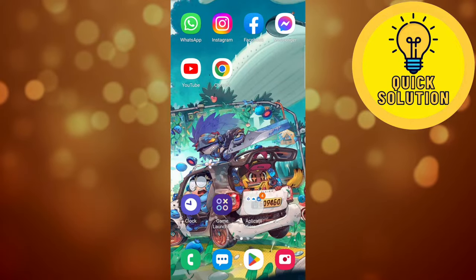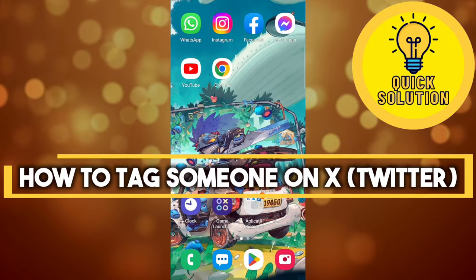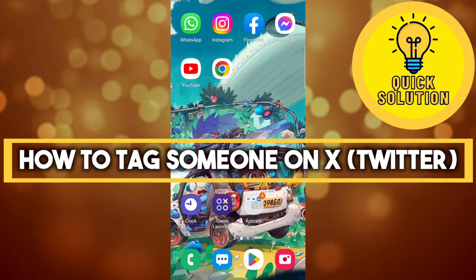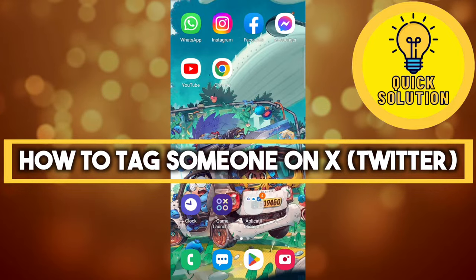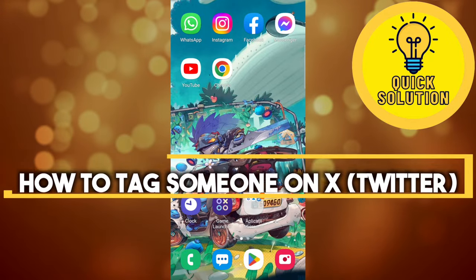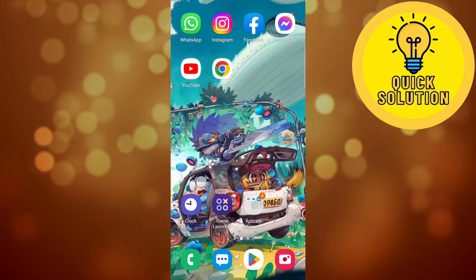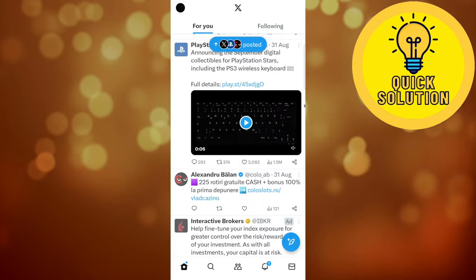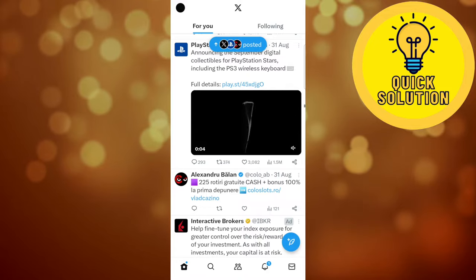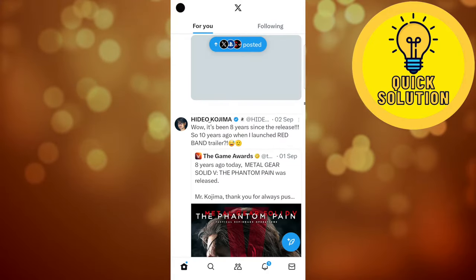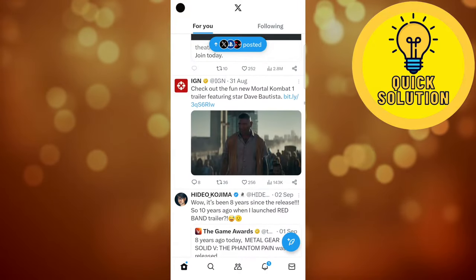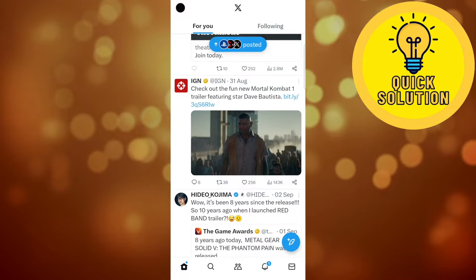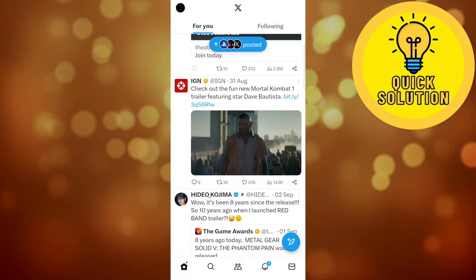Hi everyone and welcome to Quick Solution. In this video I'm going to show you how to tag someone on Twitter. In order to do that, let's first open the Twitter app, which right now is the X app after the latest update. Of course, you'll have to be logged into your account in order to do that.